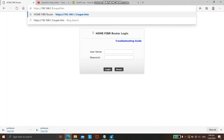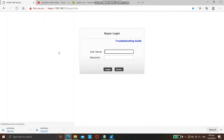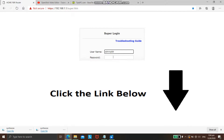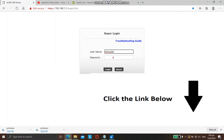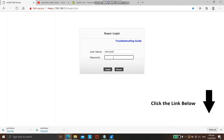First, you need to log into your PLDT home fiber router super admin index. If you don't know how to log into your PLDT home fiber router, you can check my video tutorial on how to access your home PLDT router. You can click the link below.